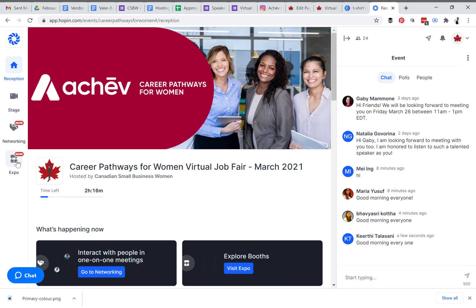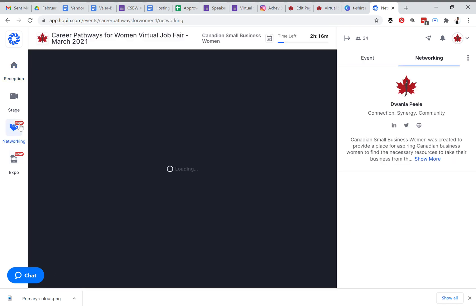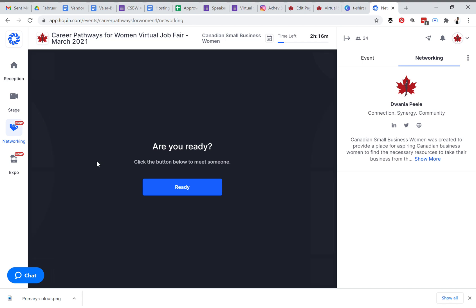When you click on the networking tab, the system will ask if you're ready. It will also ask for permission for your camera and microphone, and it will automatically connect you to someone who is available to network. Once you're connected with someone, there will be a timer at the top of the screen counting down to whatever time you have to network with each other.